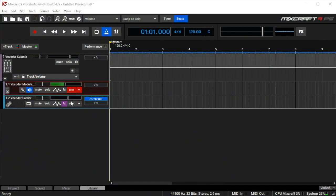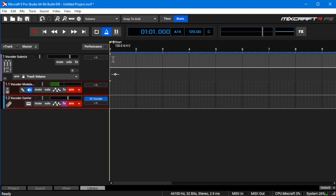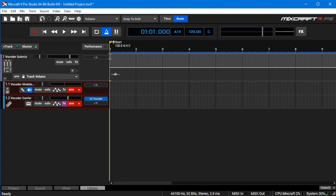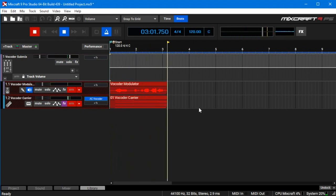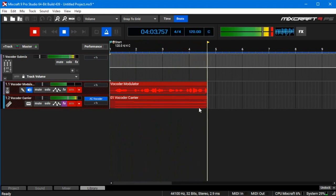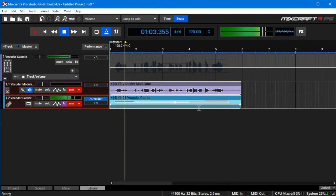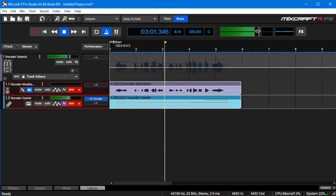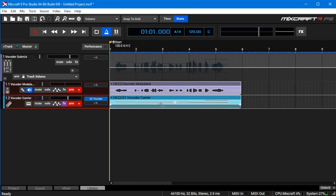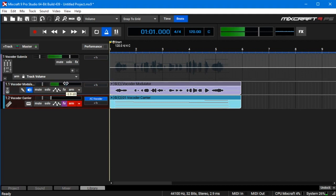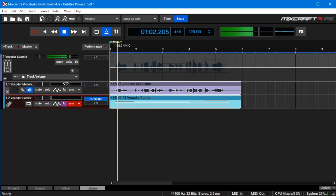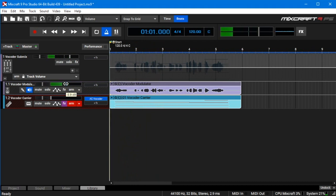You'll want to make sure both tracks are armed — arm the carrier track and make sure the playhead is at the beginning. Once the track is recorded, you can edit the audio or MIDI any way you like, just like a normal track. You can also listen to the modulator audio on its own because it records clean like any other mic track. If you turn down the vocoder and remove the arm button, you can play back and hear just your voice talking.